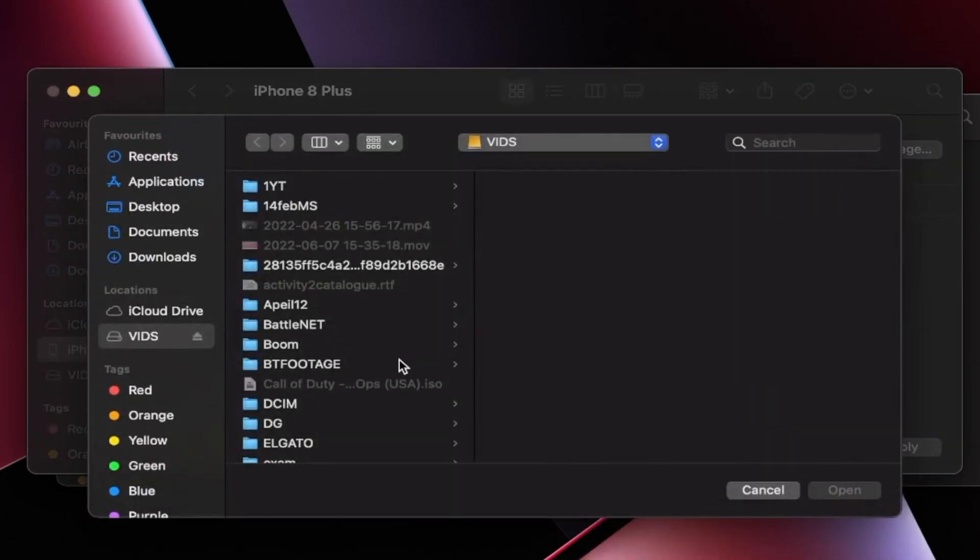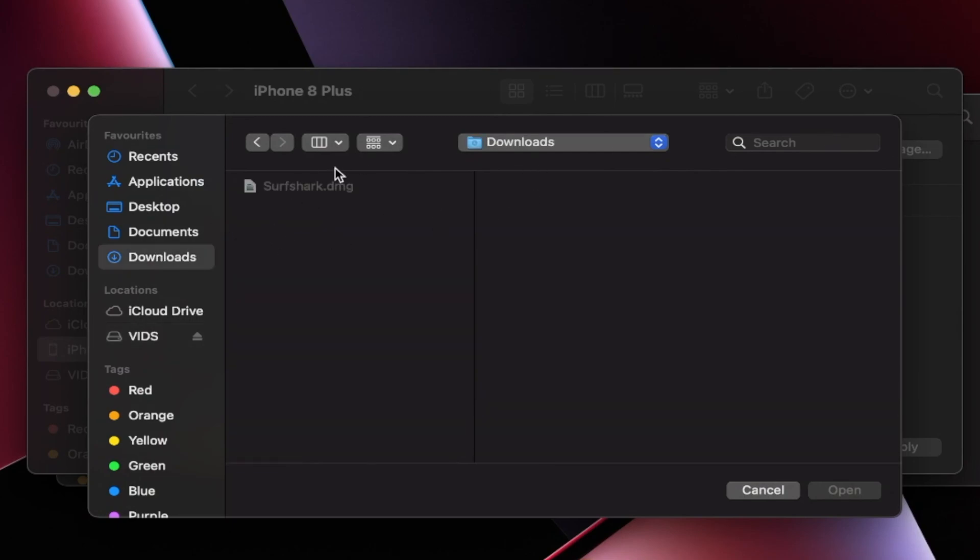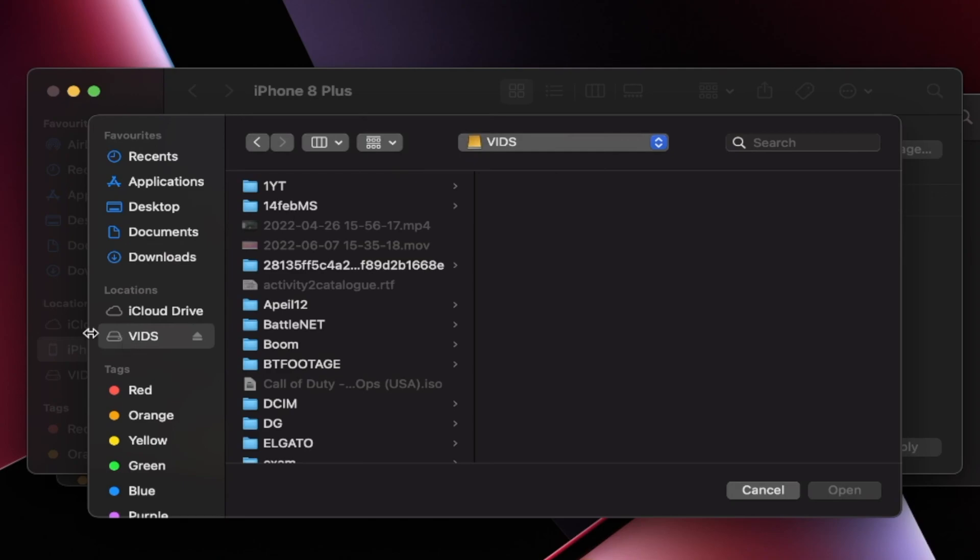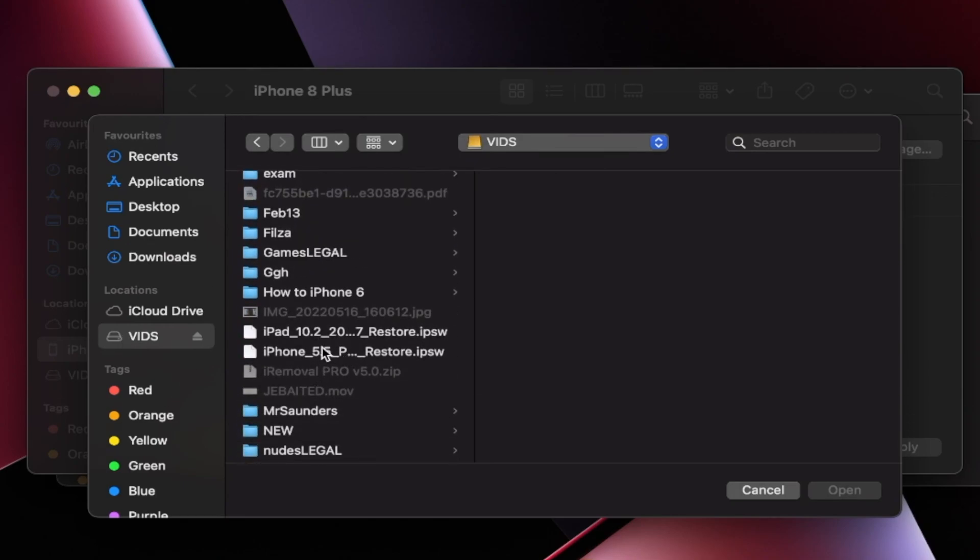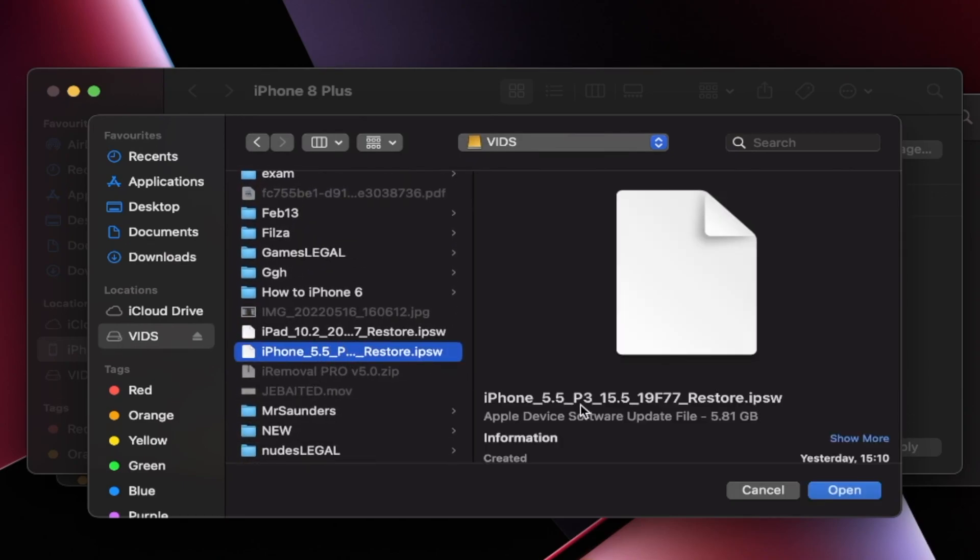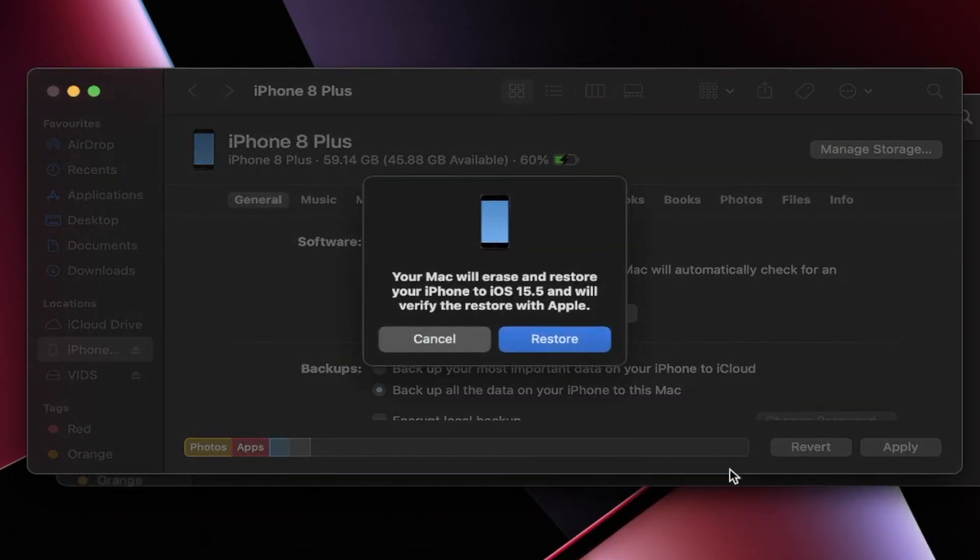So you're going to see the file manager. Now for you, the download is most likely in the downloads folder. For me it's on my external SSD. I'm going to find it right here. And then I'm just going to click on open.